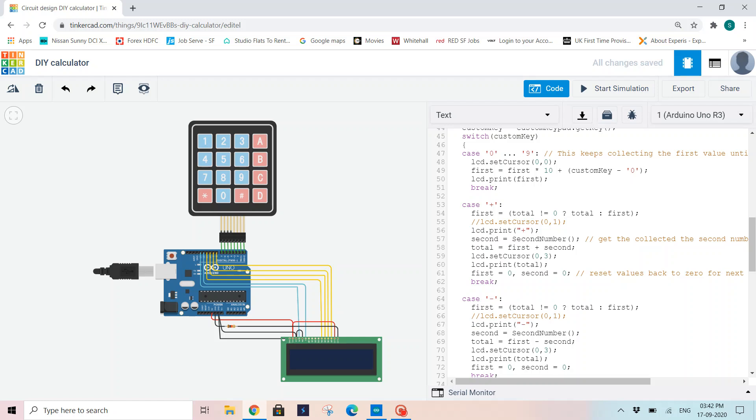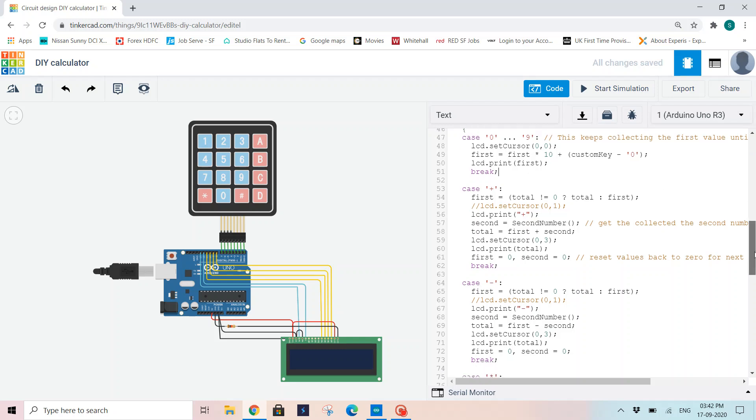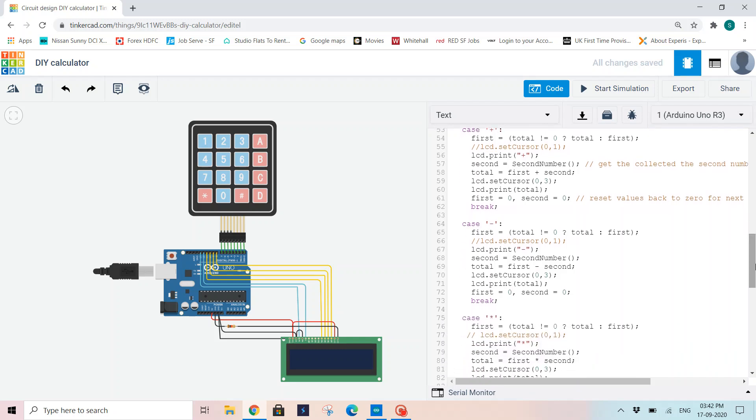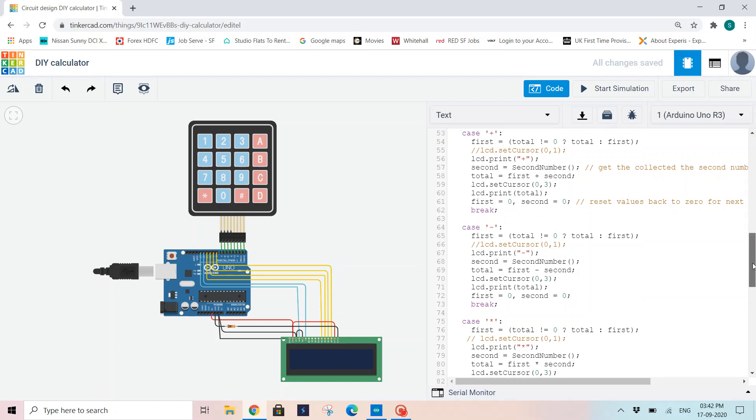So my case values will be 0 to 9 because I can enter a single digit number, a two digit number, or any number of digits. Until you press an operand like plus, minus, multiplication, or divide, your values will be read as the first number. So I'm setting my cursor to 0, 0 and reading my first variable: first equals first times 10 plus custom key minus 0. Now I'm printing my first number on LCD and taking a break.